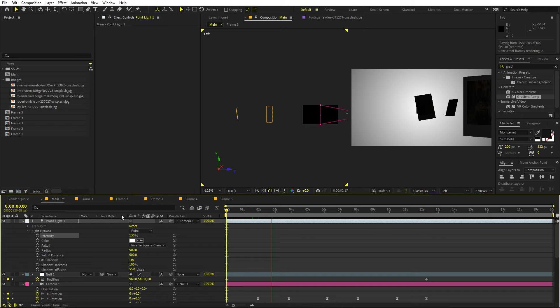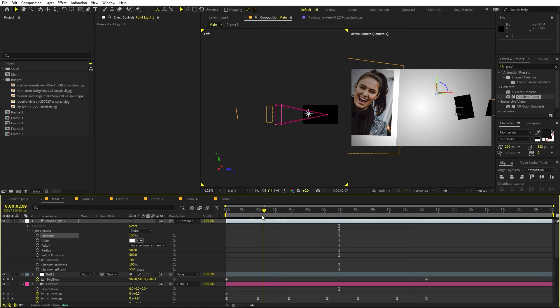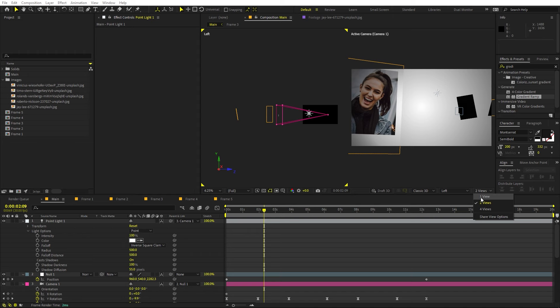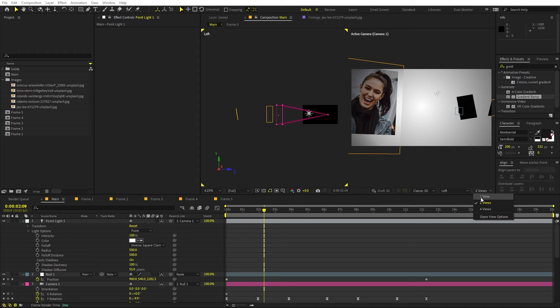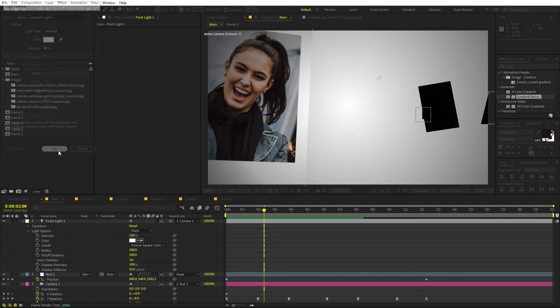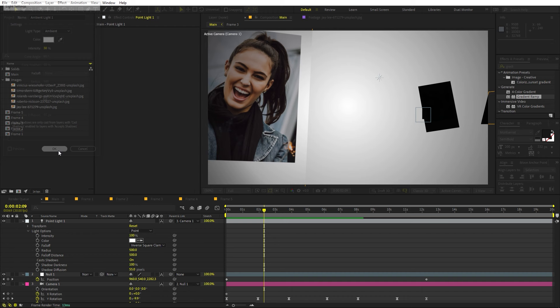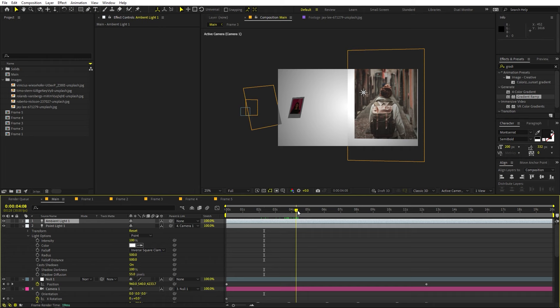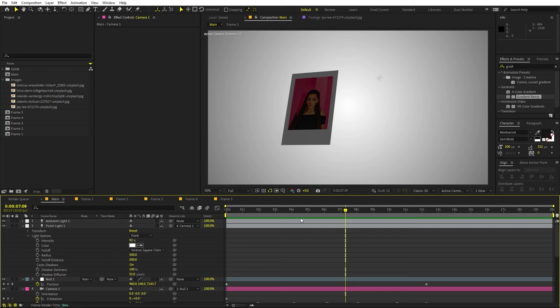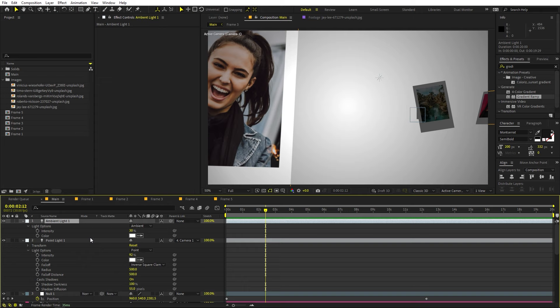Now if I play back you can see that our image will start appearing as we go near it. But the intensity is way too low, so we can increase it using the intensity slider. Here you can see these pictures going bright as we pass through them. If you don't like them too bright, you can lower this down. Let's set this to 100 for now. To add more fill light, let's go to Layer > New > Light and add an ambient light. You can see that all the pictures become a little bit visible. Lower the ambient intensity down a little bit so we can see one light at a time.